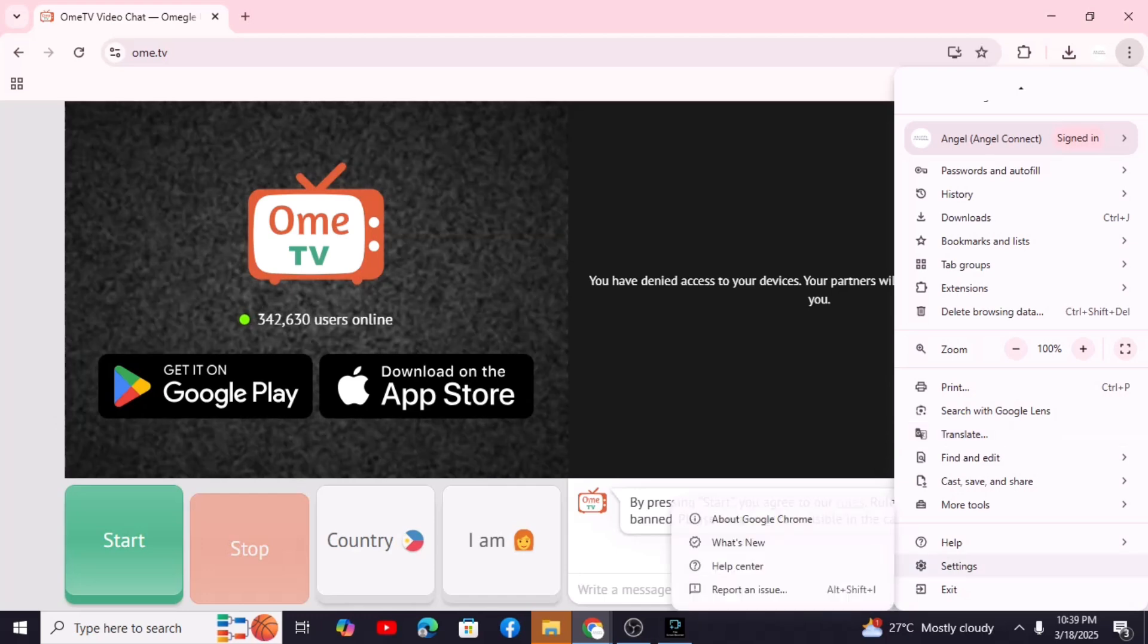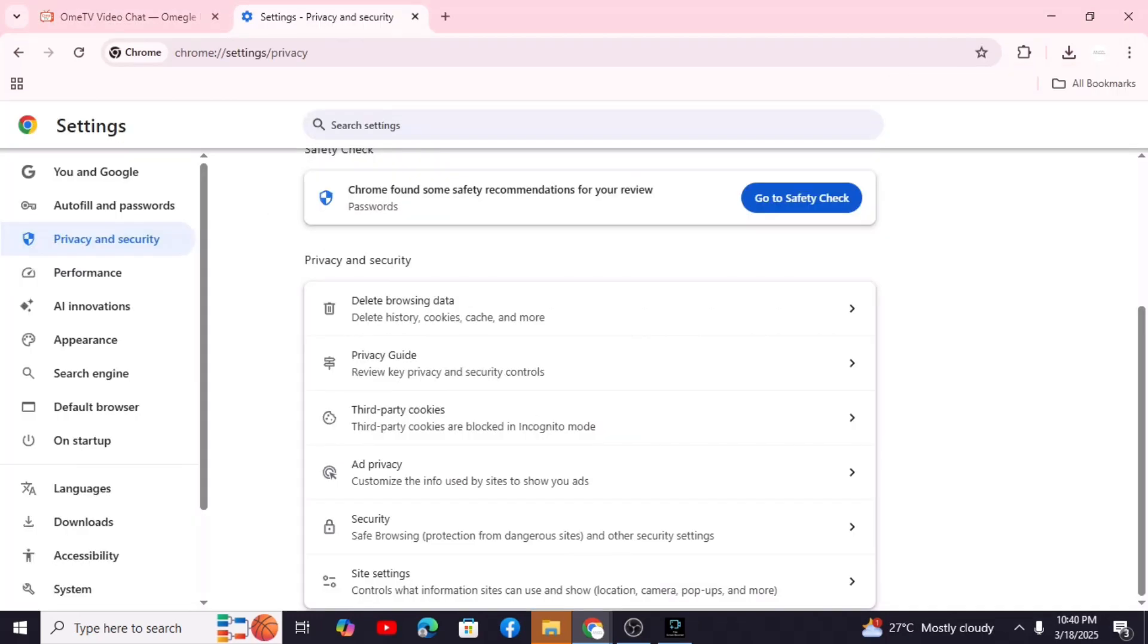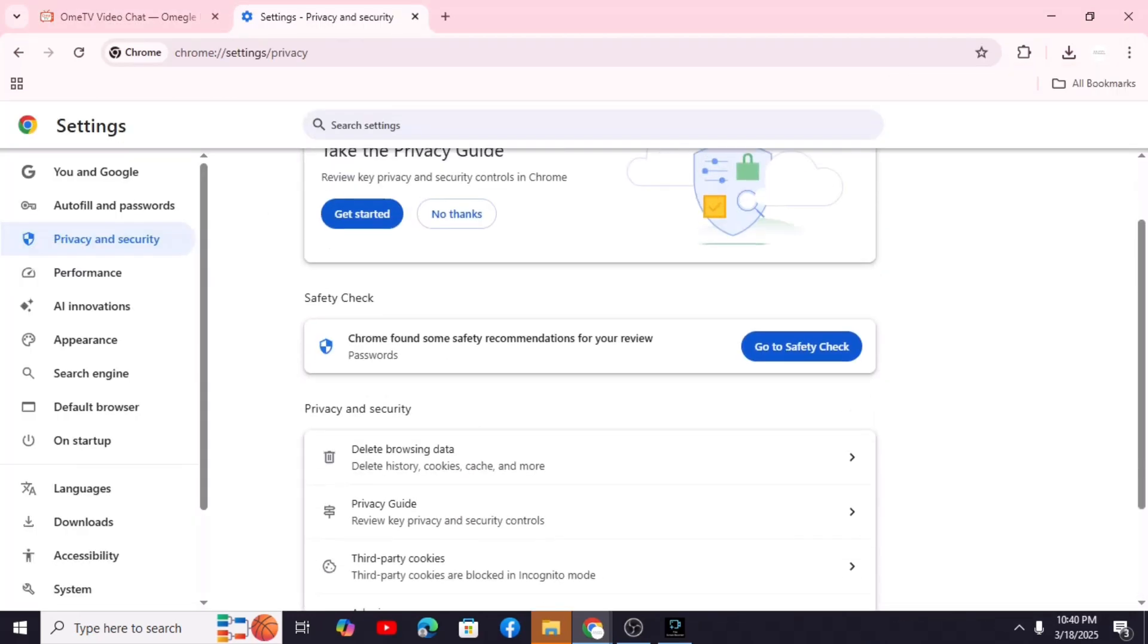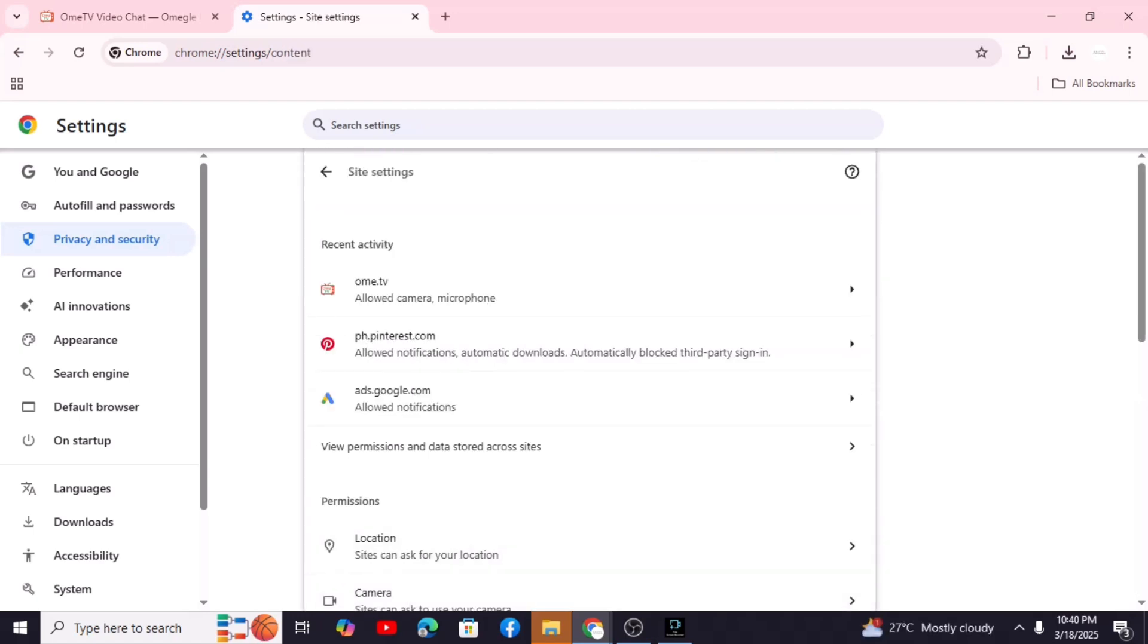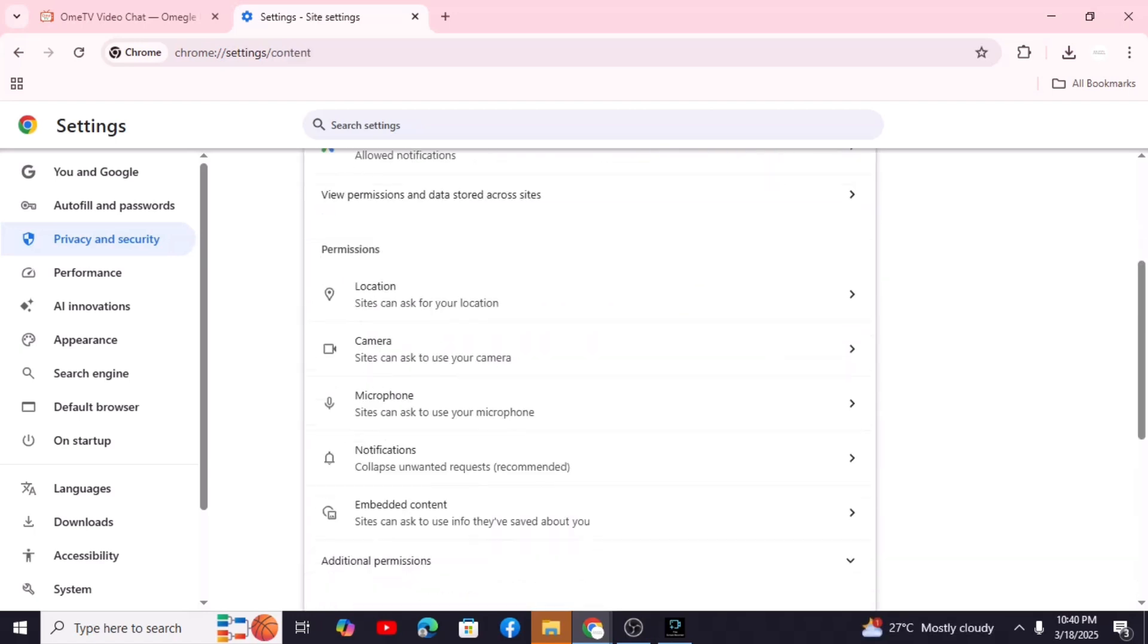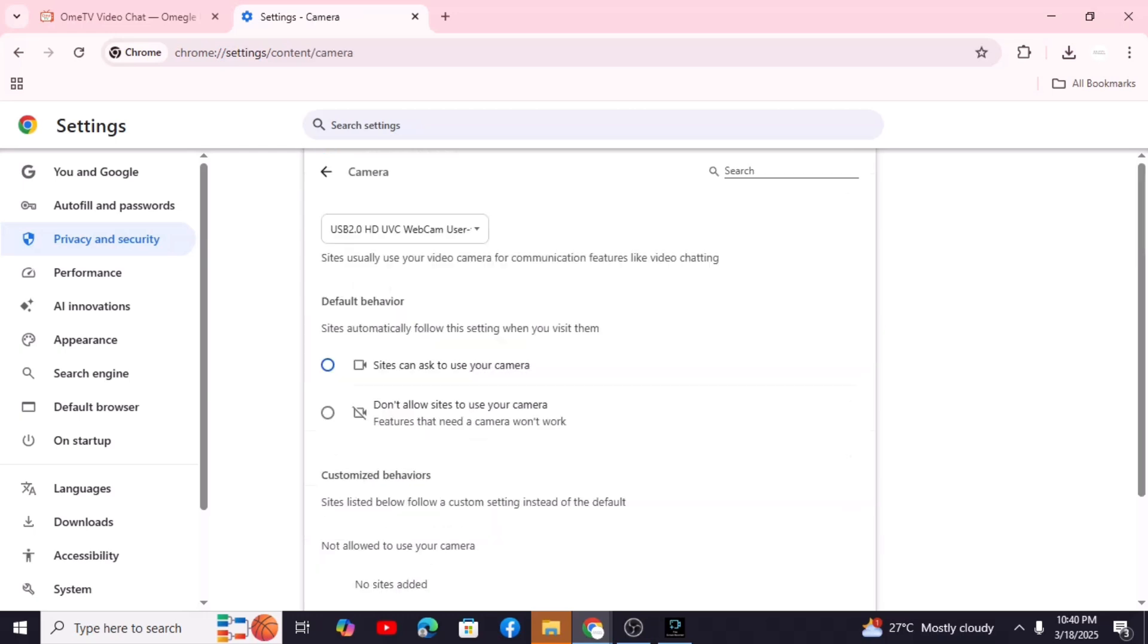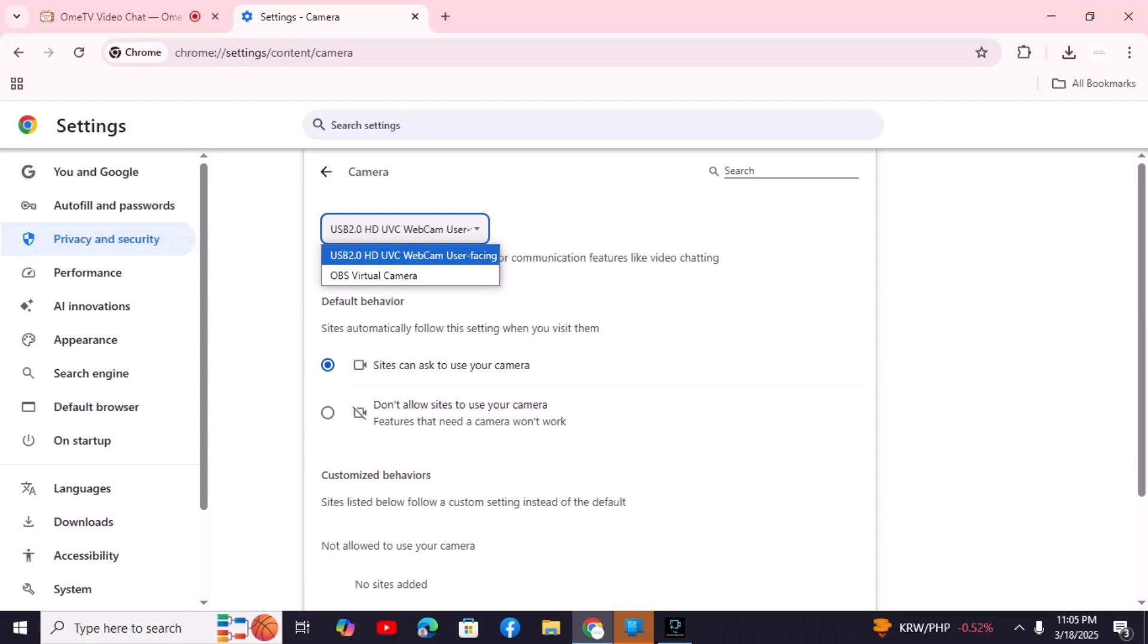Go to Settings, Privacy and Security, Site Settings, scroll down to Camera, and make sure you have selected the correct camera. Usually something like USB 2.0 HD.